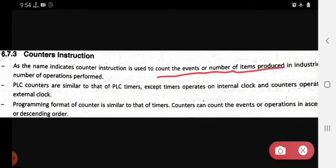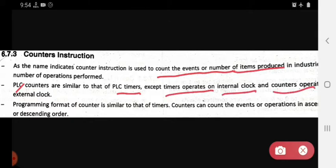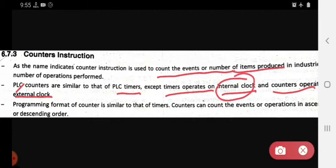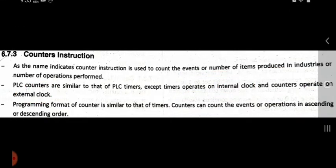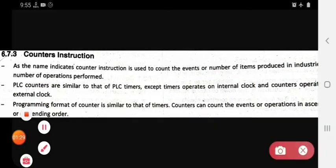The counter is similar to that of PLC timers, except the timer operates on an internal clock and the counter operates on an external clock. The programming format of counter is similar to that of timer.